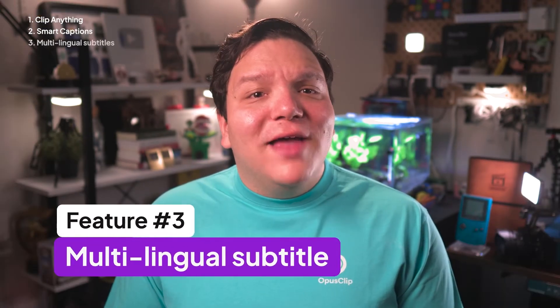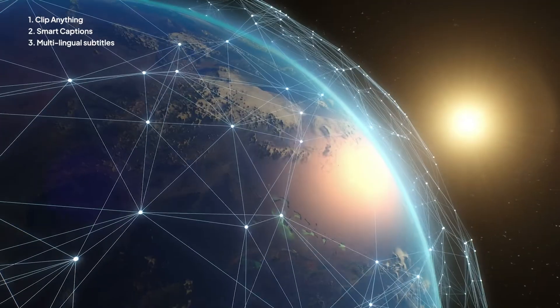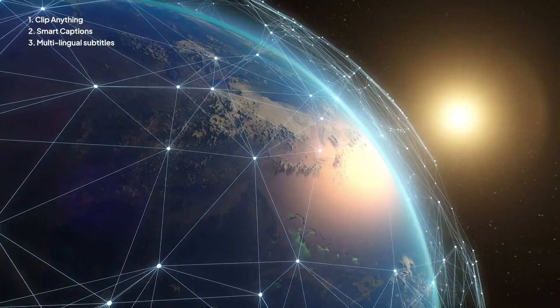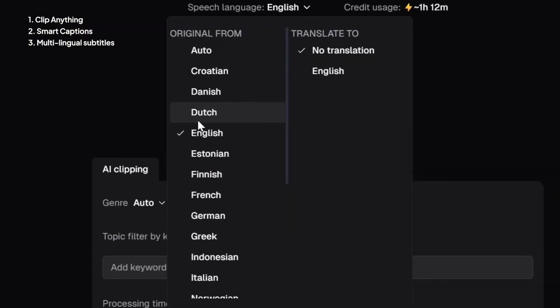Our third feature is Multilingual Subtitles. If you've ever wanted to reach a global audience, this is a huge plus with Opus Clip. You can automatically generate captions in the following languages, as you can see on screen. If you're trying to expand your content to viewers who speak multiple languages, this is a great way to do so, and it makes your content more inclusive.